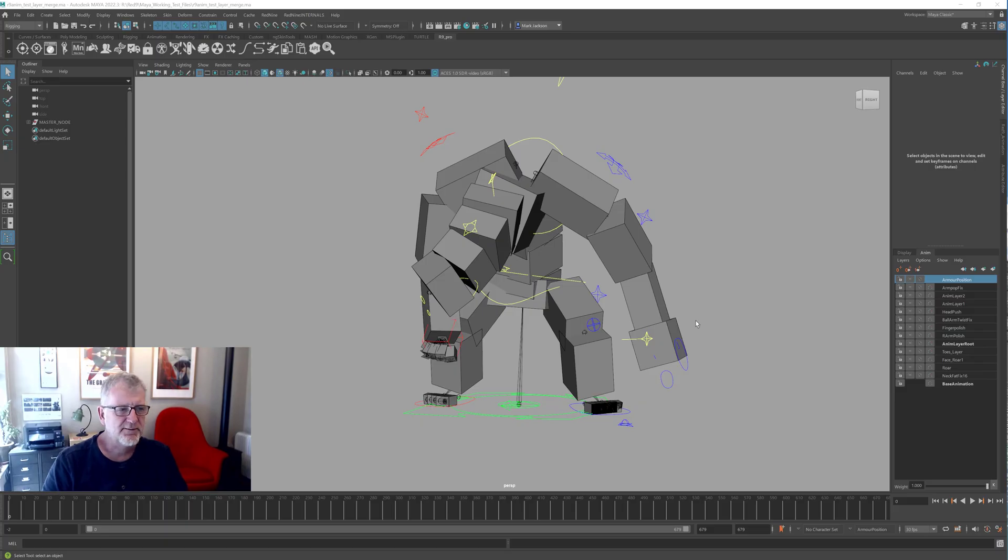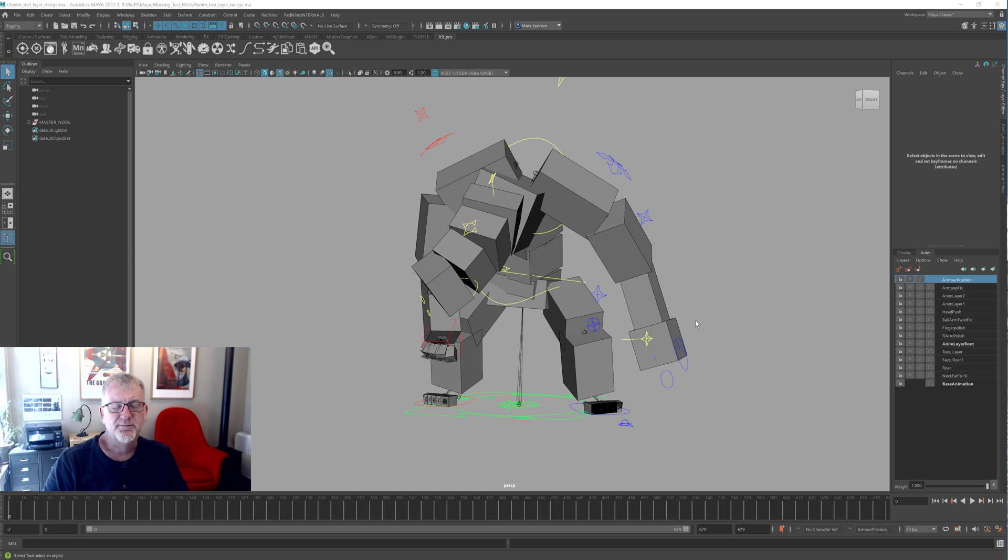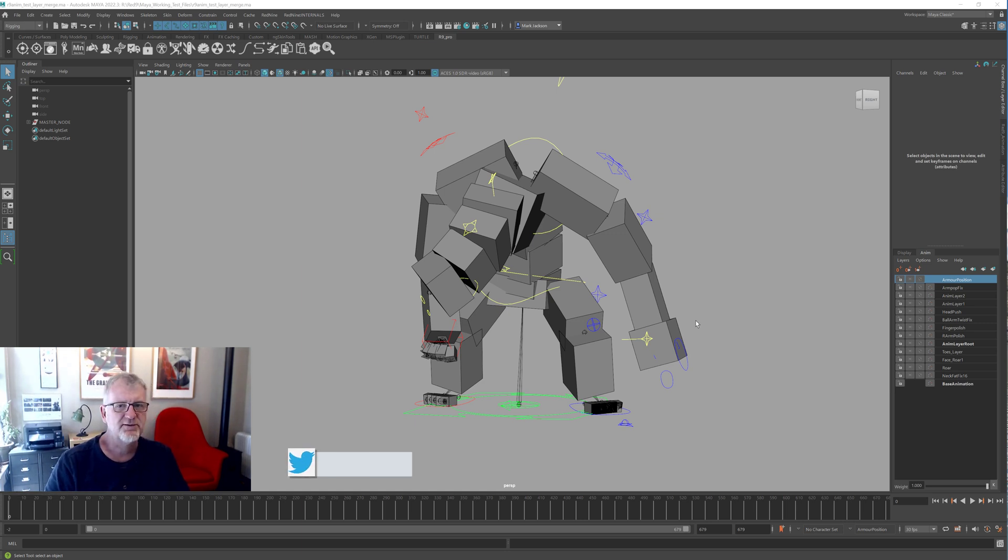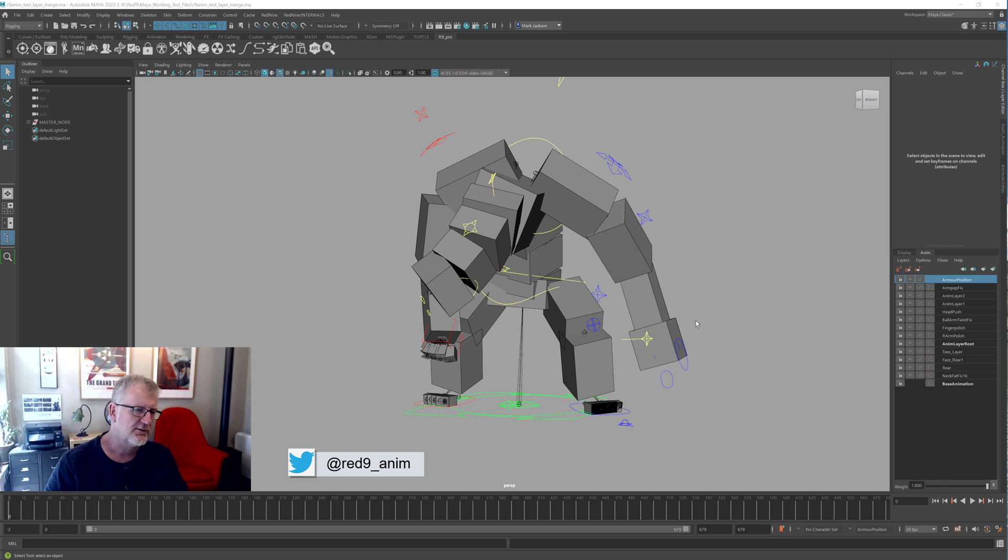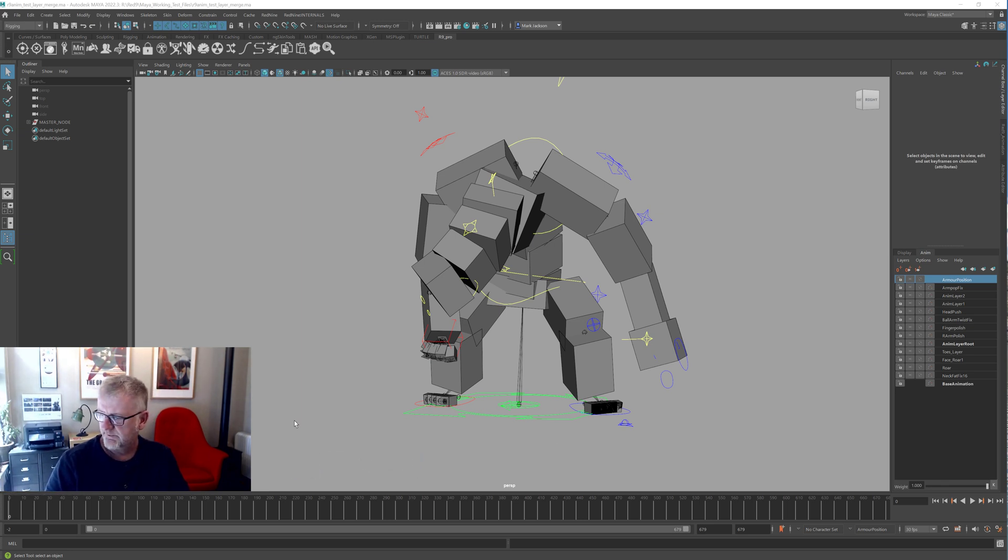Hello, welcome to another Red 9 demo. This follows on from the May release 2022. We've been saying it's a big release, there is an awful lot in it, and we're still going through it in demos, so bear with us.